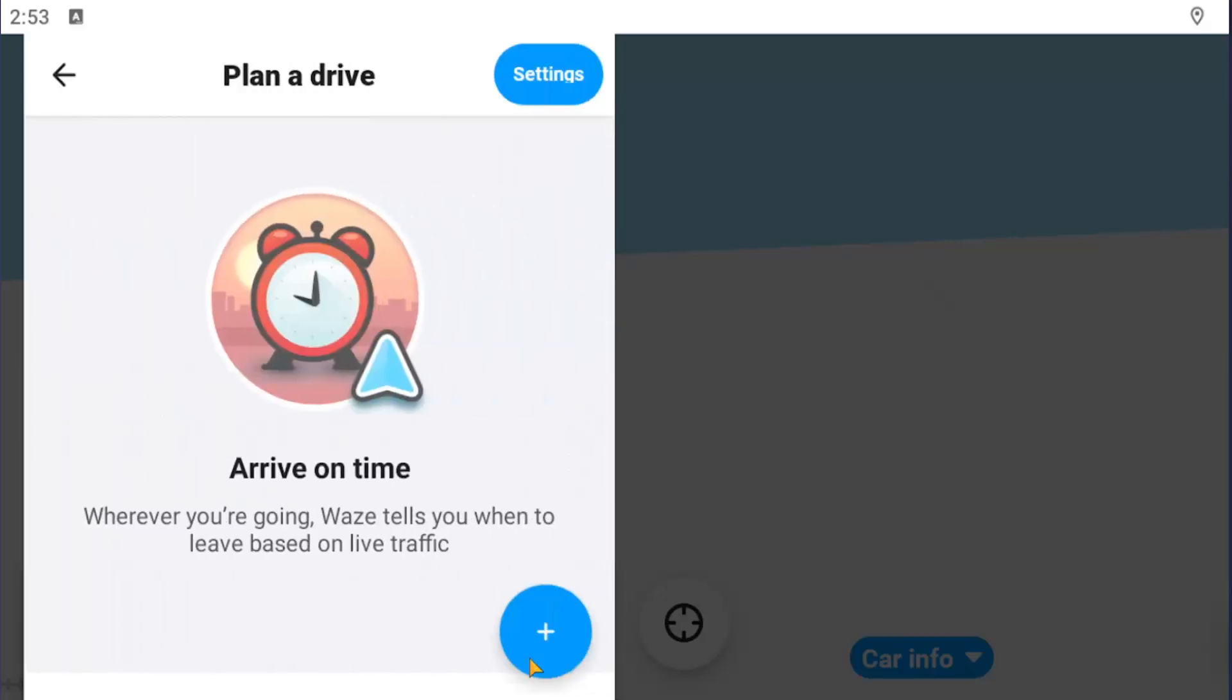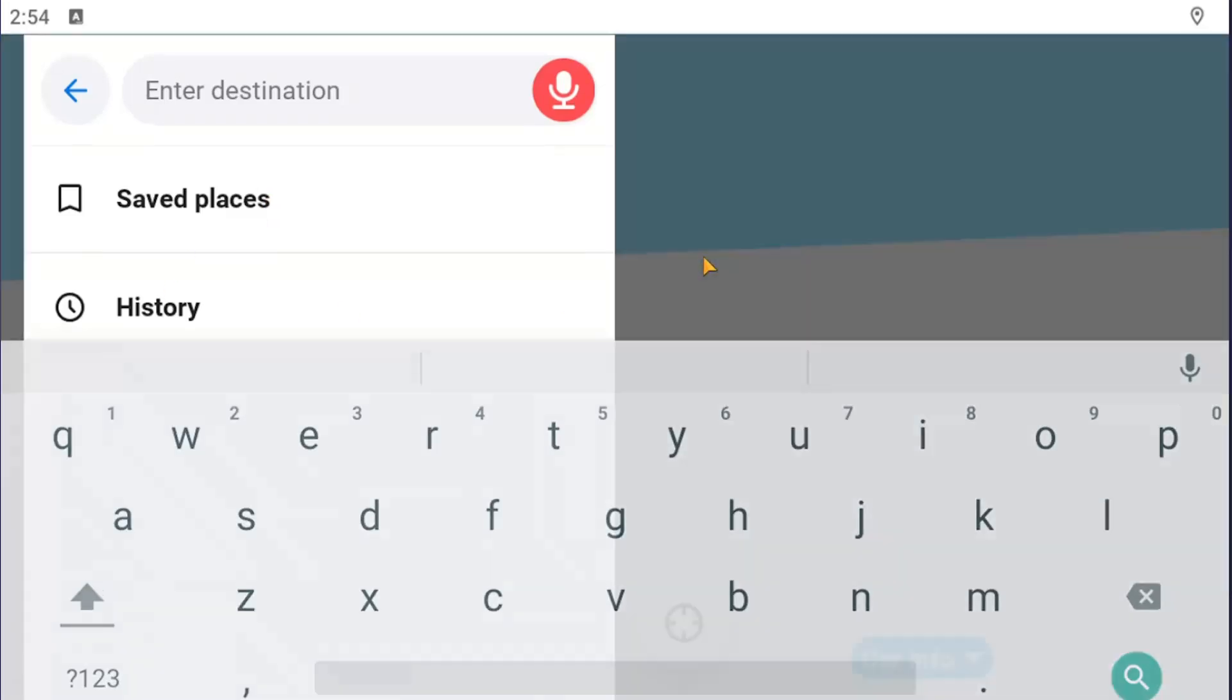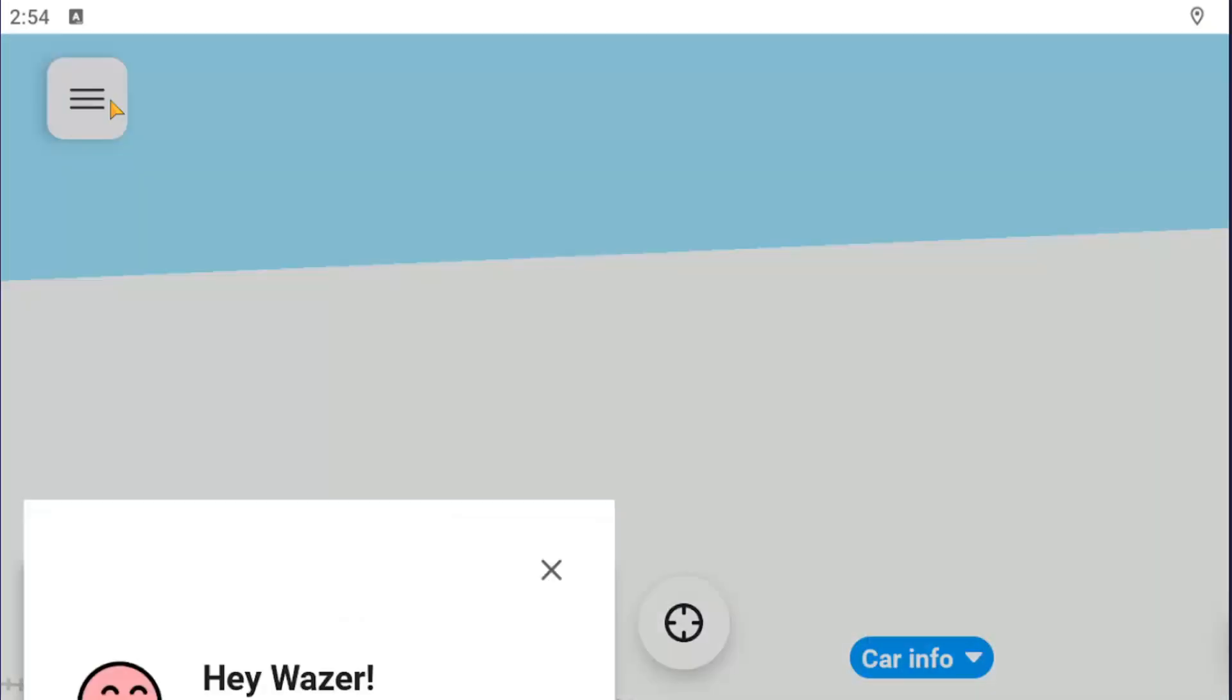And then you would select the little plus button down the bottom right, and you'll enter in a destination. And you can also go back to save places as well as history if you want to see other locations you may have selected in the past.